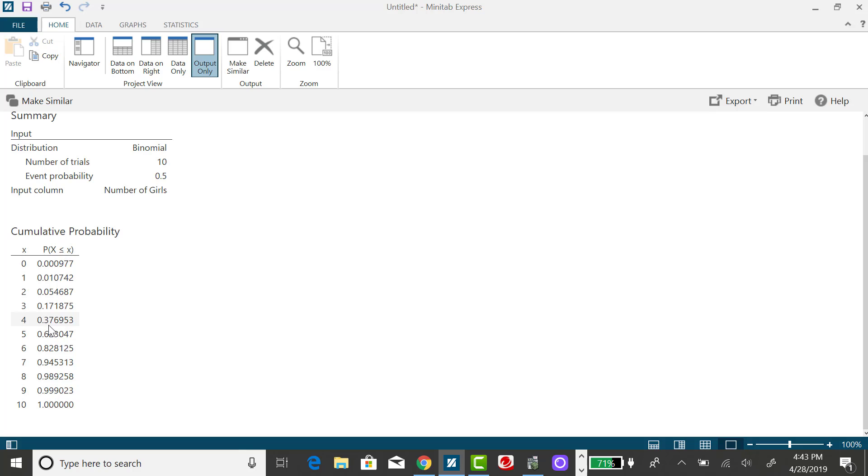So this 0.377 is the sum of all of the previous probabilities. So if I want to find the probability x is at most 6, that's the same thing as saying probability x is less than or equal to 6.